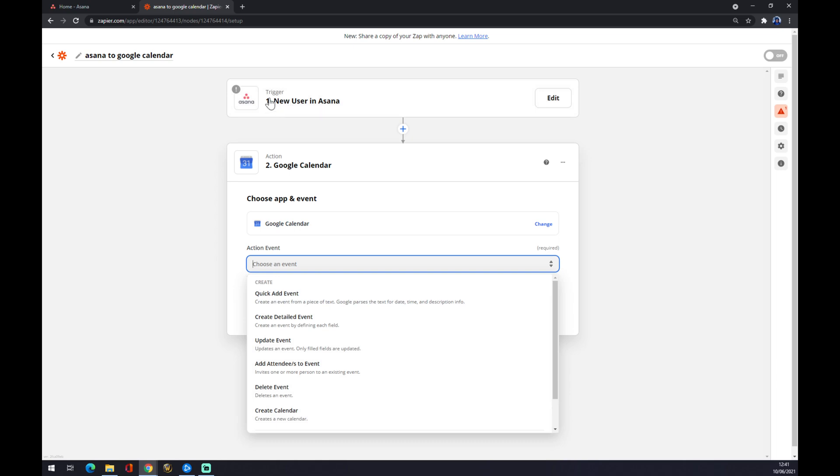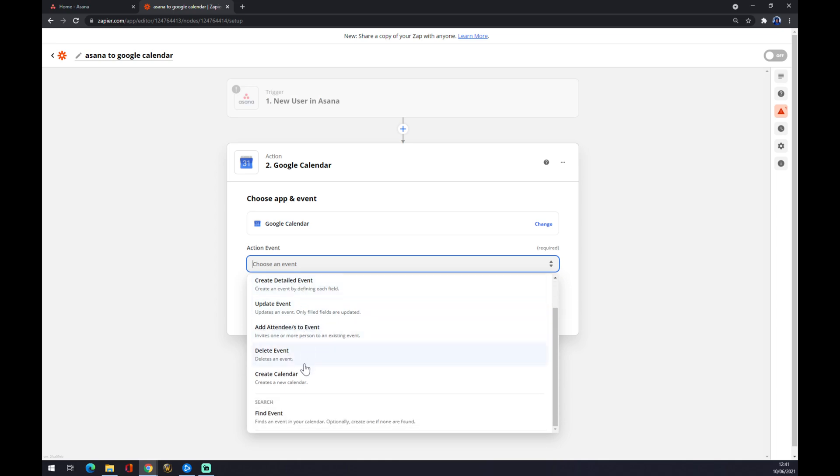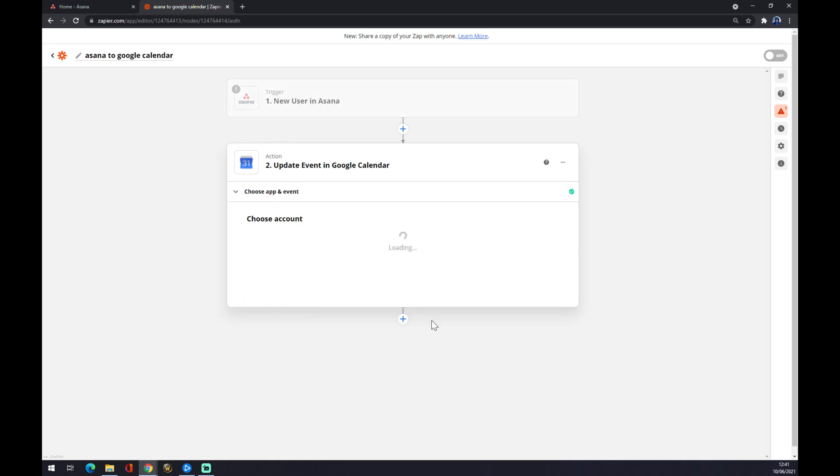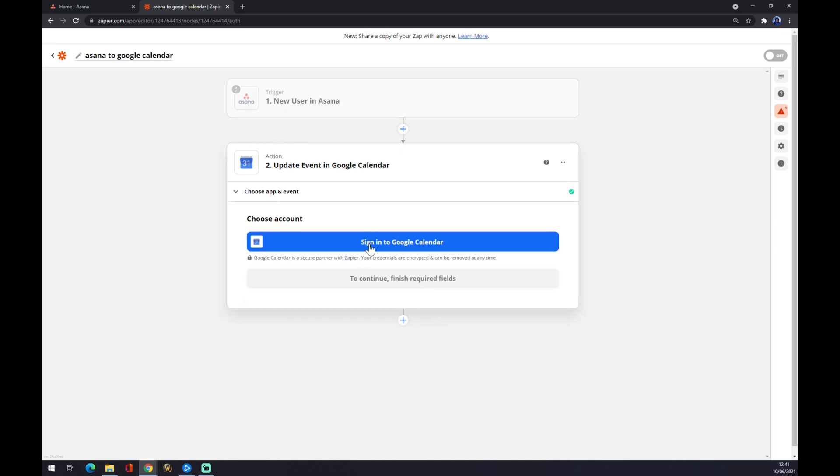If a new user in Asana comes, we can update the event or create detailed event, delete the event. So yeah, if a new one comes, we will update the events for this guy that arrived. And now just sign in with Google Calendar and everything's done.